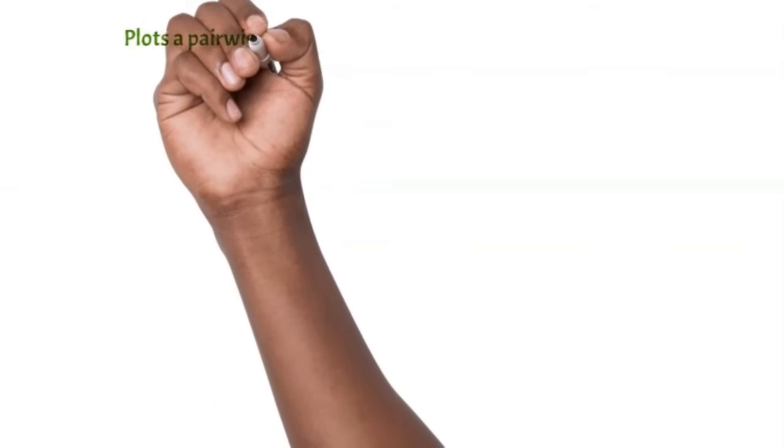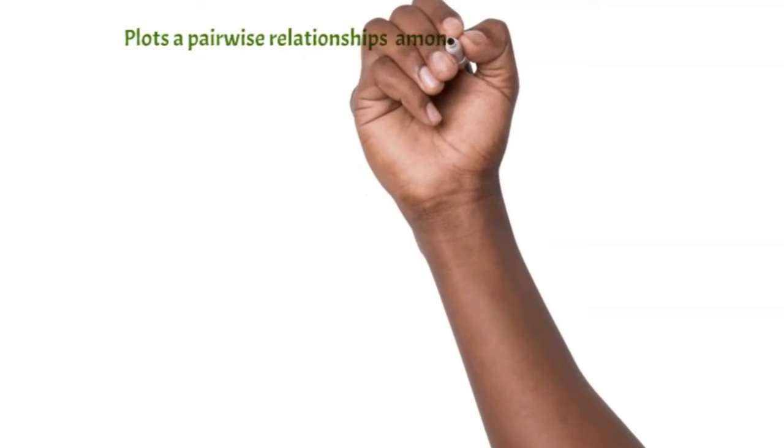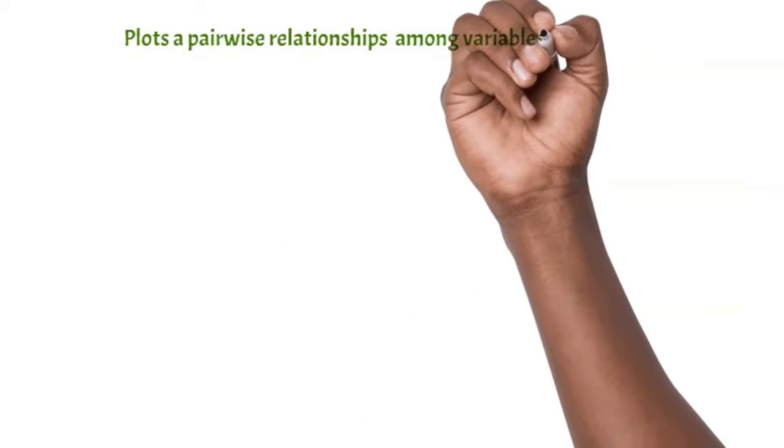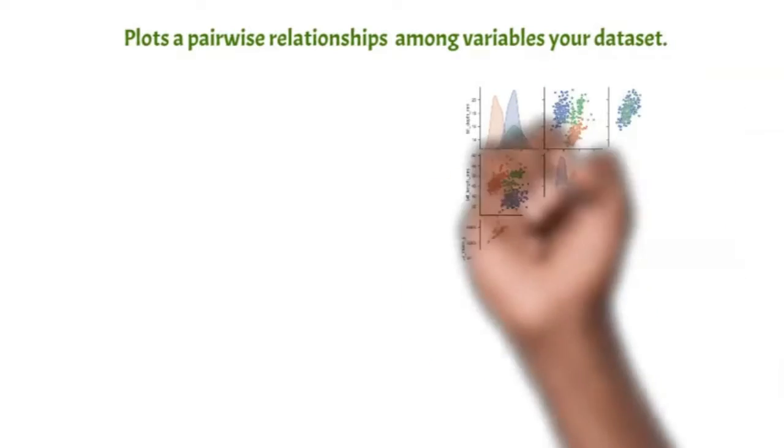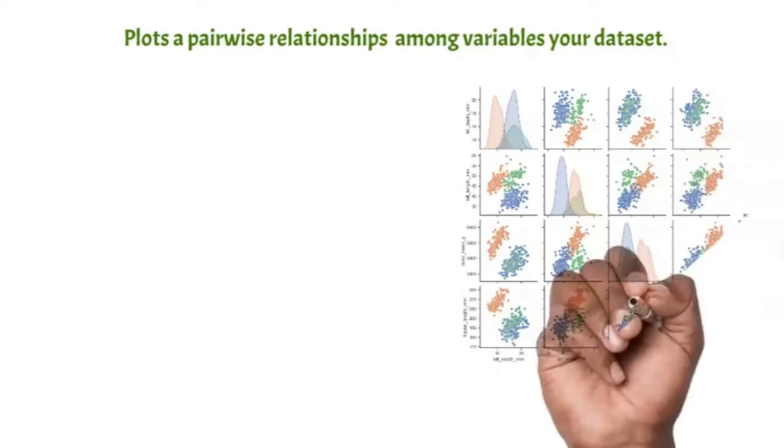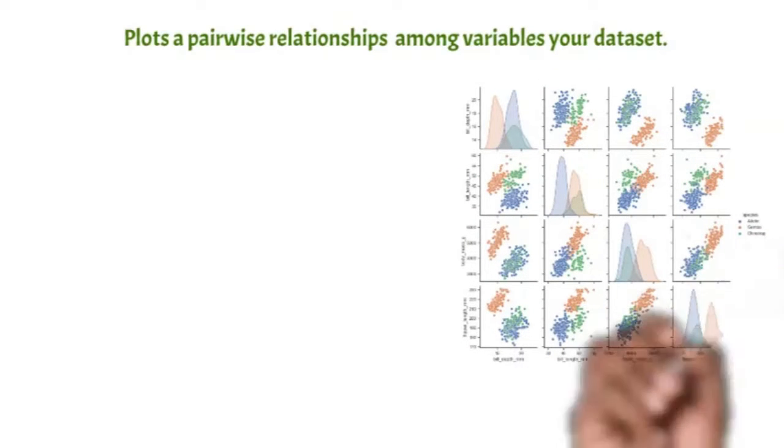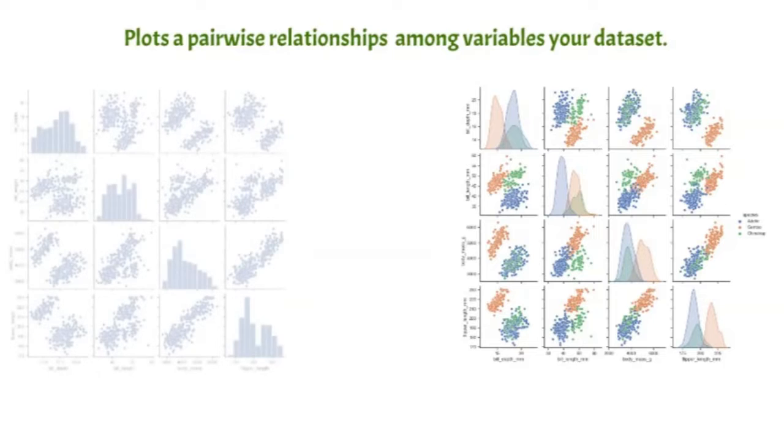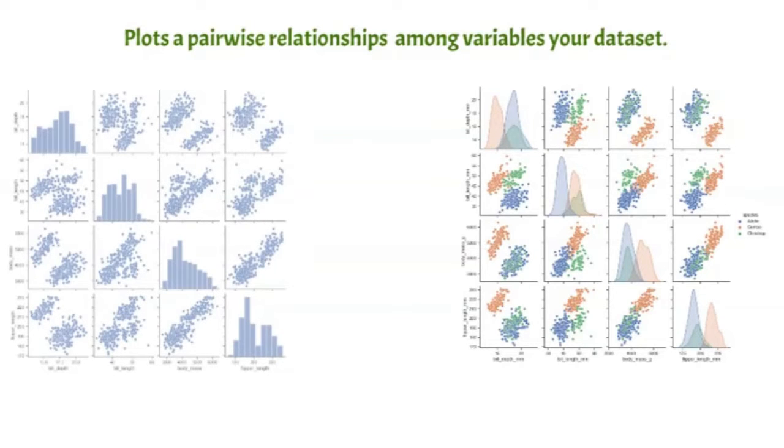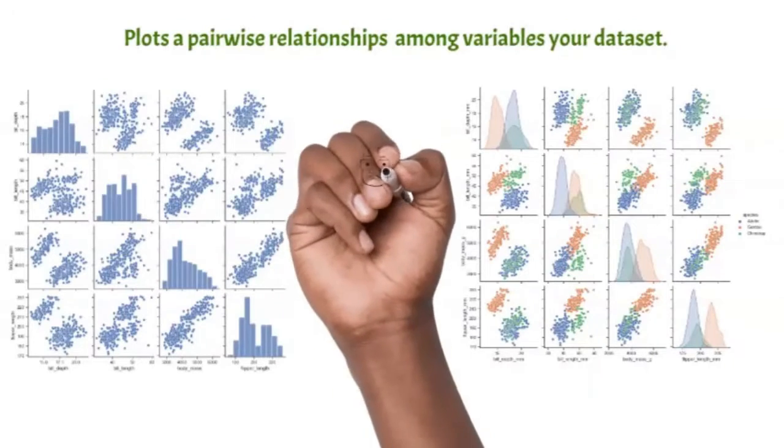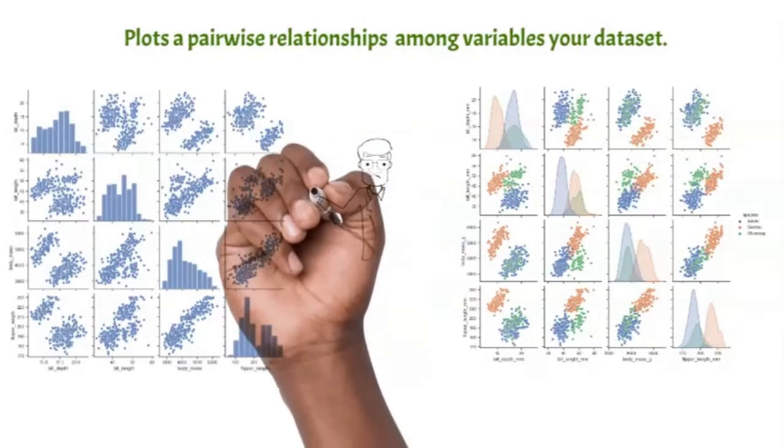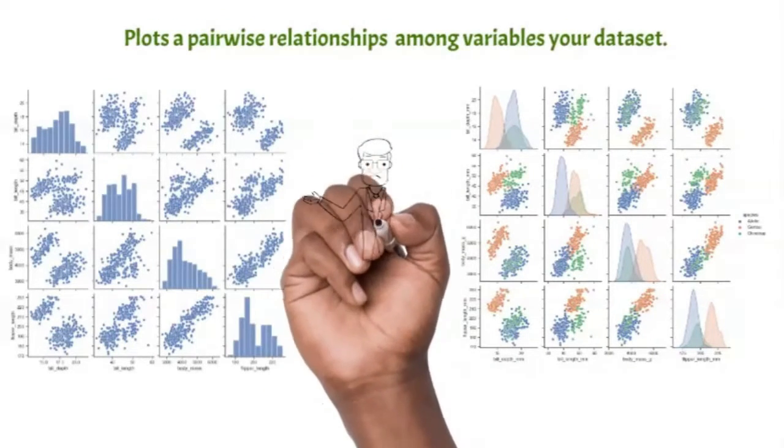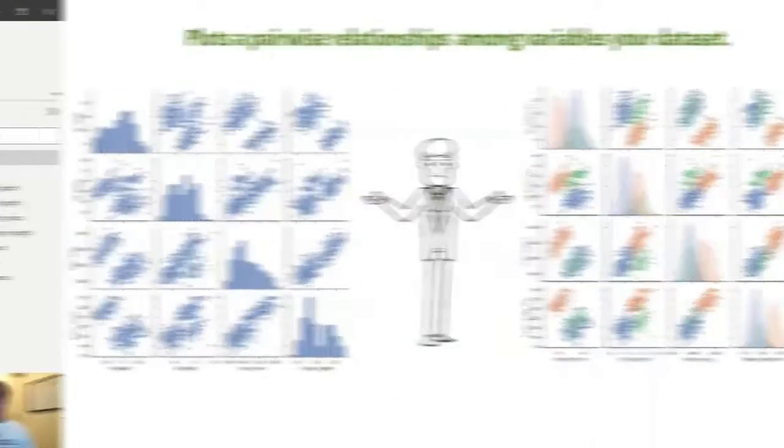So to recap, a pair plot plots a pairwise relationship among variables in your dataset. The chart on your right, we have included the categorical variable, while the one on your left did not include the categorical variable. So now let's see how we can do these two beautiful charts in Power BI using Python.